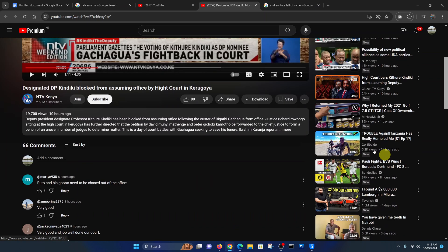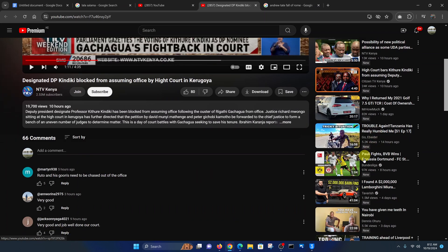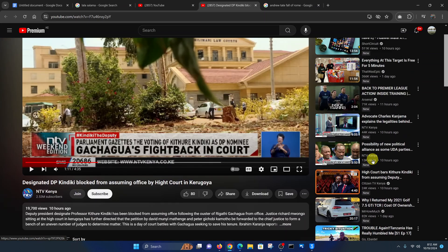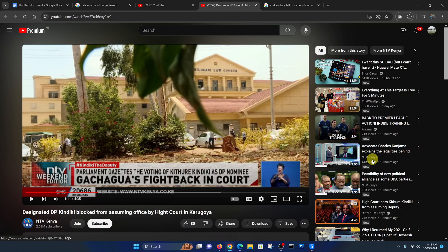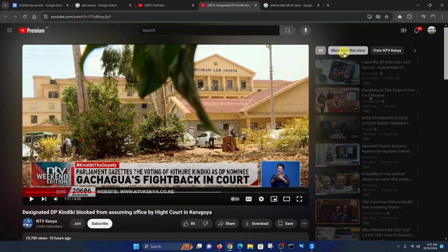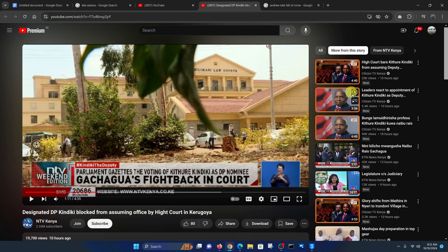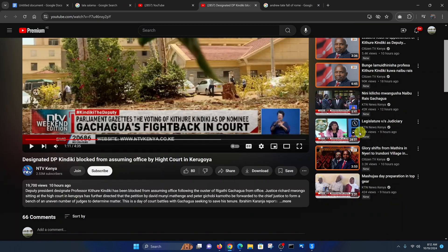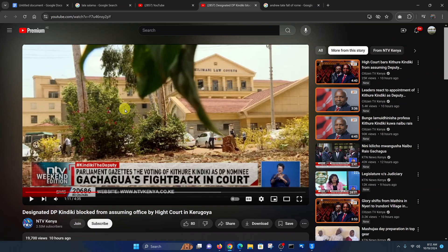We have car videos, adventure biking videos, soccer — all that stuff. But if you want to see suggestions based on whatever you're watching, all you have to do is go to the top right. Currently it says 'All,' which means it will show you all suggestions.